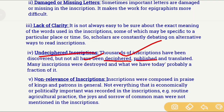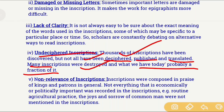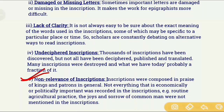Many inscriptions have not been deciphered, published, or translated, so despite having many inscriptions, we cannot understand all their content. Many scholars also believe that what we have is only a fraction — many inscriptions may have already been completely destroyed. The fifth limitation is the non-relevance of inscriptions — generally, inscriptions were composed in praise of kings or to record the patronage and donations given by kings.